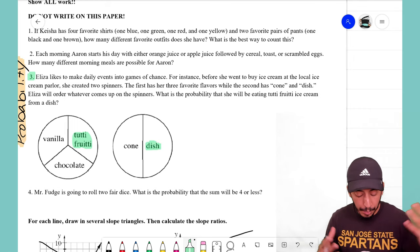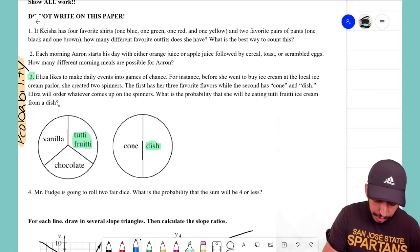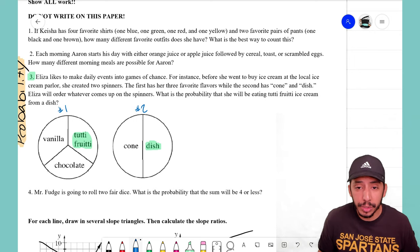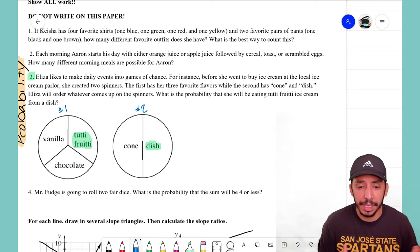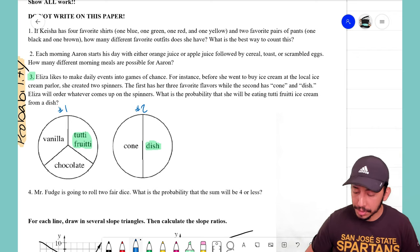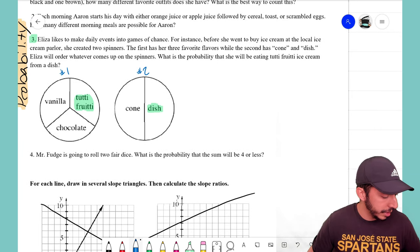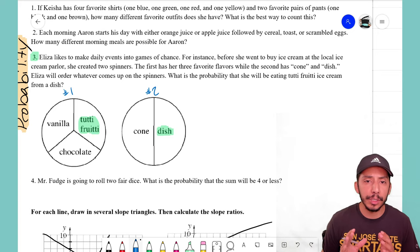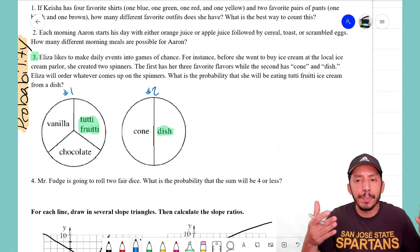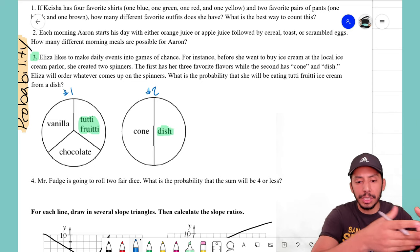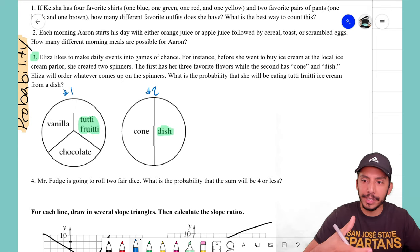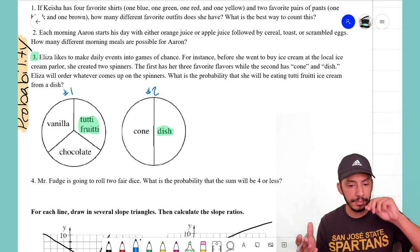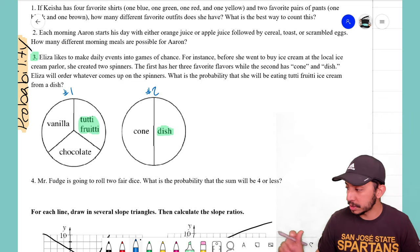We have two spinners, and there are a couple of ways to work through this — we could do an area model or a tree diagram. Both will give you the same answer; they're just different methods to get there. So, do you guys want an area model or a tree diagram? You get to pick.